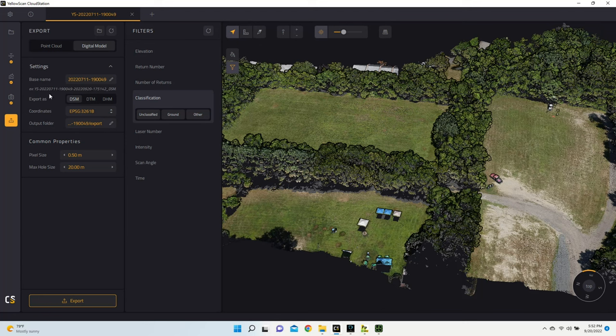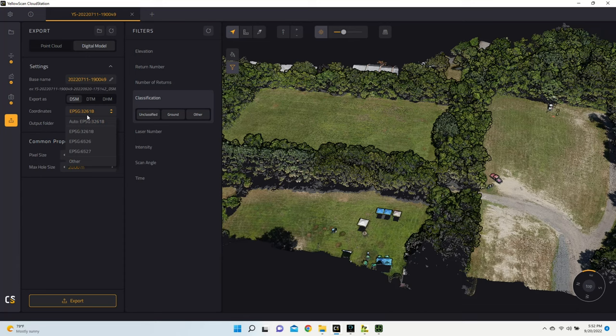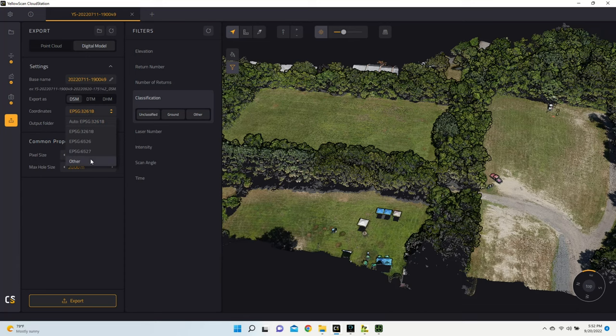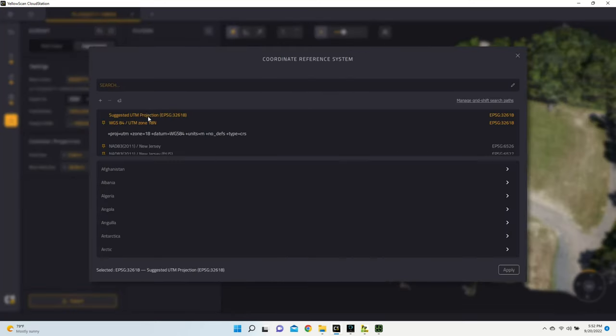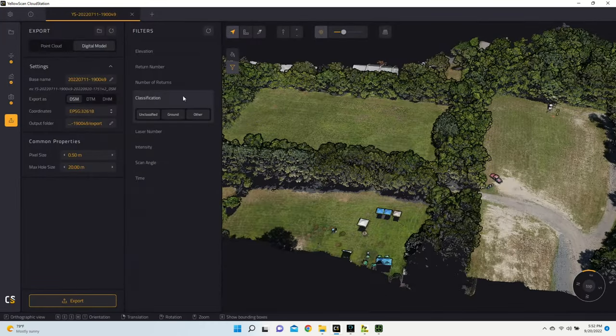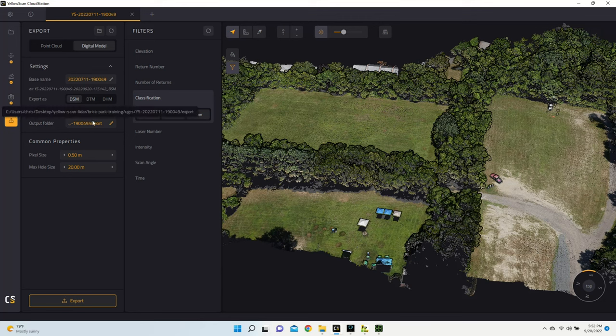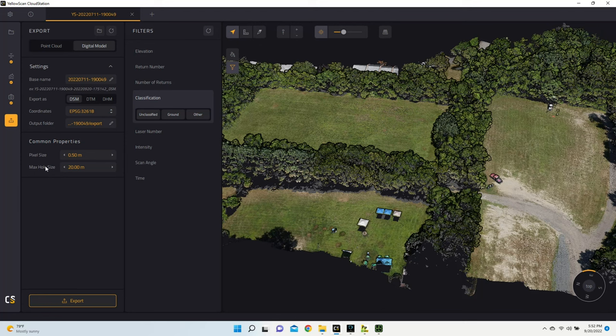Now from here, I have DSM selected, and then I'm going to choose my coordinates, which by default I have it already selected, because this is the one that I use the most, WGS84 with UTM Zone 18 North. Next I have my output folder just set to the folder that we've already been working with, and then I'm going to leave pixel size and max hole size alone. From here, I'm going to hit export, and then once that's completed, we'll go into UGCS, and I'll show you how to import that.